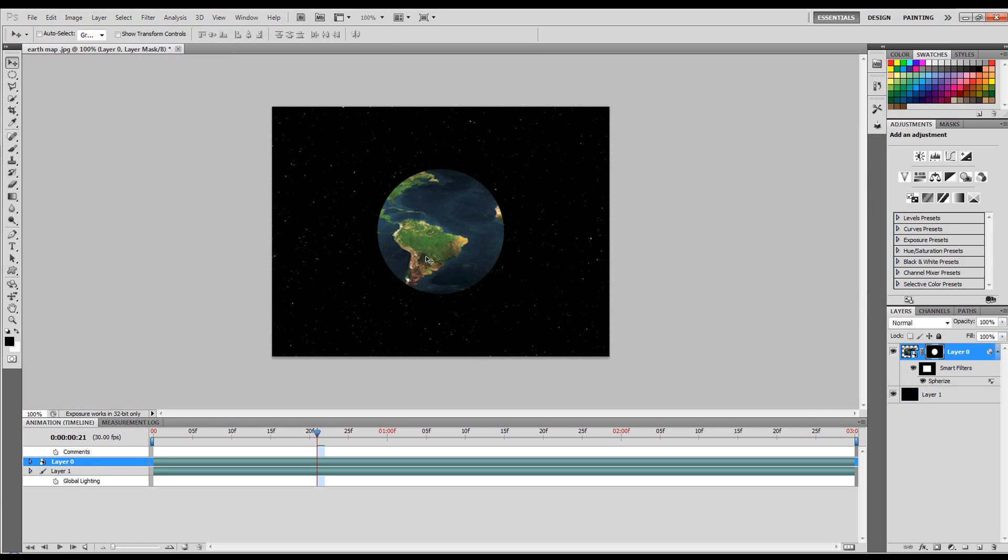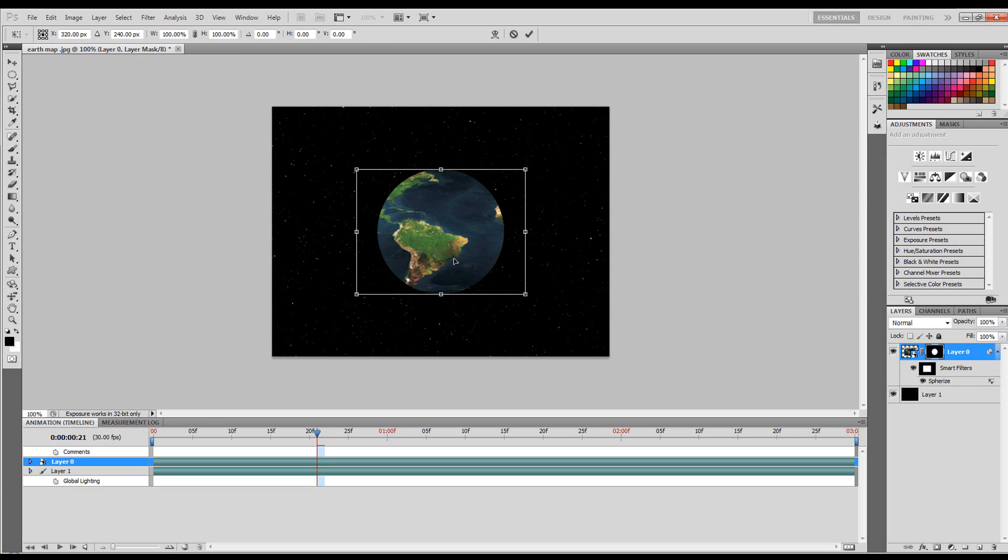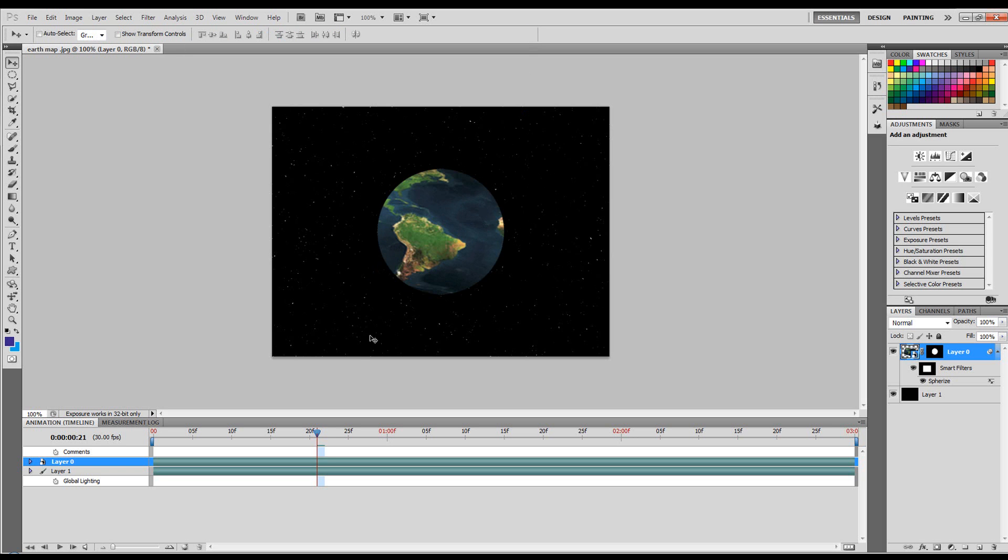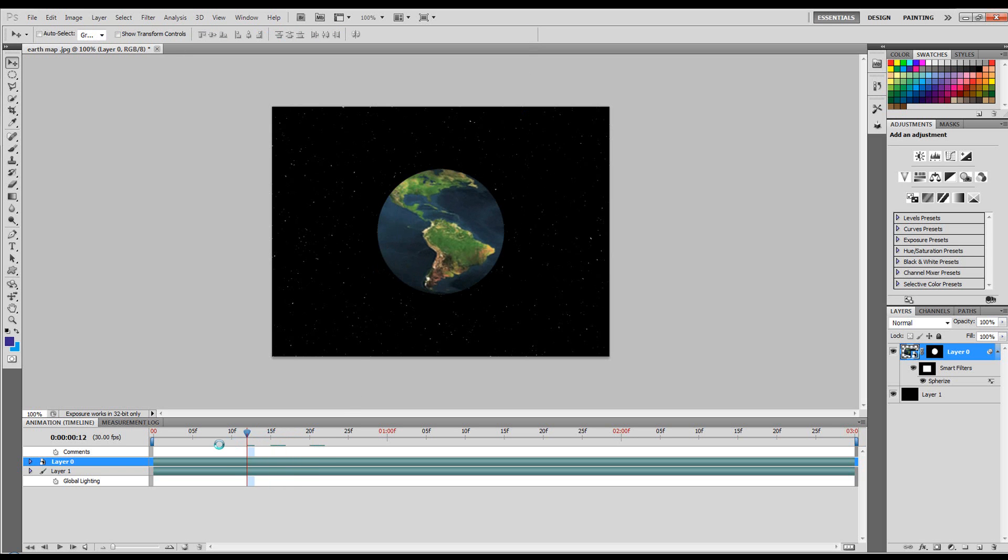If you wanted to, you could tilt this Earth, rotate it on the axis a little bit. Ctrl T. If you get a warning, just say OK. Rotate it a little bit, and there you have a spinning Earth.